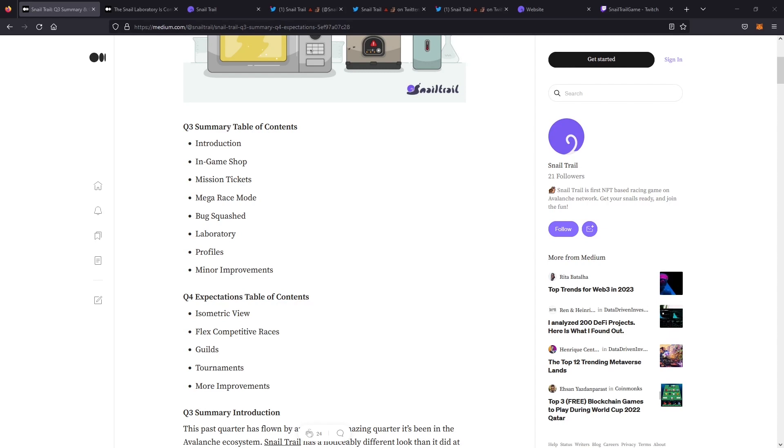A lot of that is the mission tickets, the mega race mode, and the laboratory being a huge improvement. And when we get to quarter four, we see the isometric view was released on 1 December, and we can see the upcoming flex competitive races, and then guild and tournaments that's coming in Q4 and into Q1.